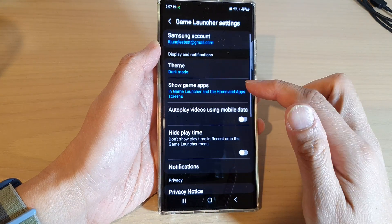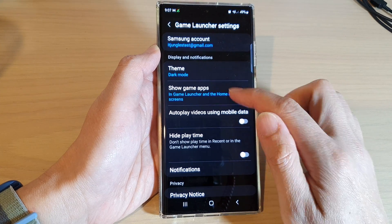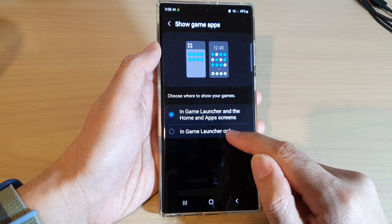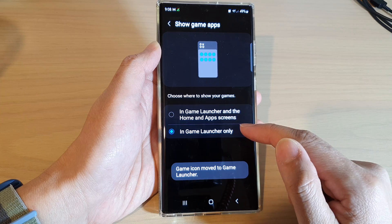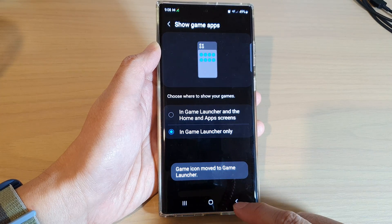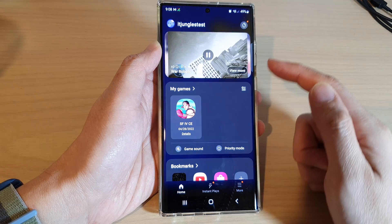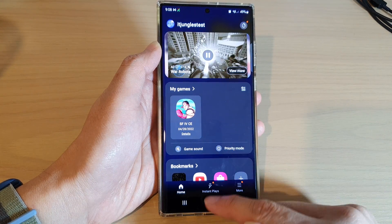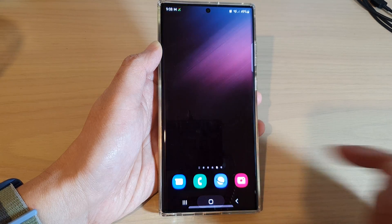In Settings, scroll down and tap on 'Show Game Apps.' Next, tap on 'In Game Launcher Only,' and then tap on the back key to go back to the Game Launcher home screen, or tap on the home button to go back to the home screen.